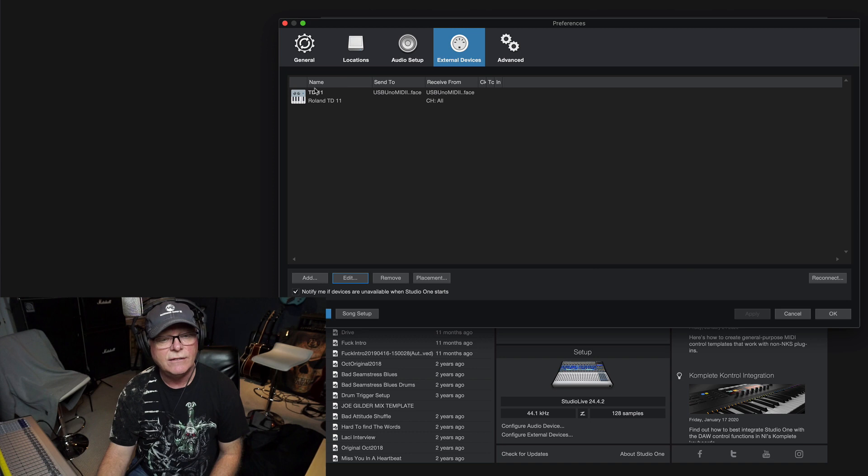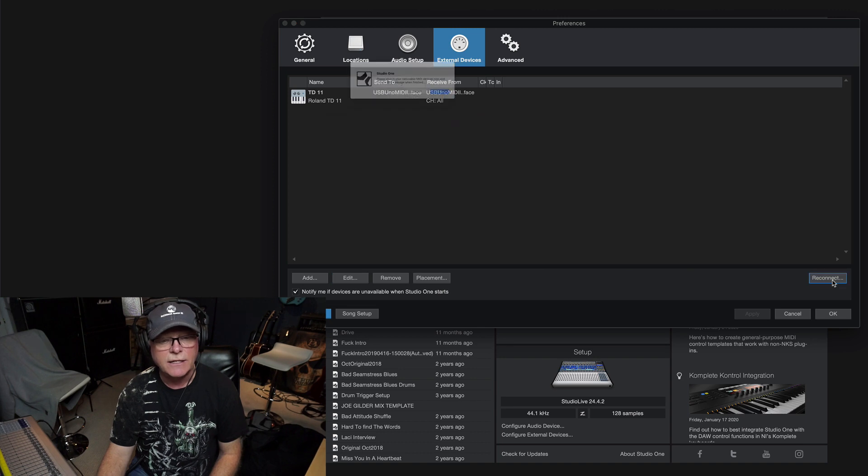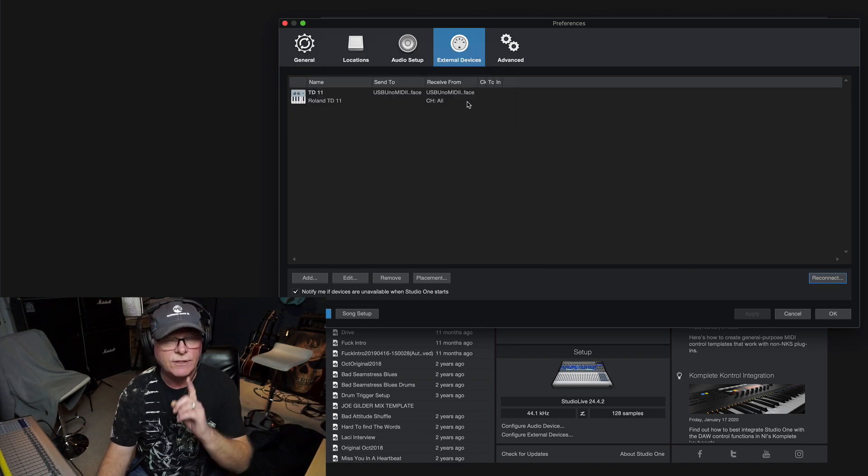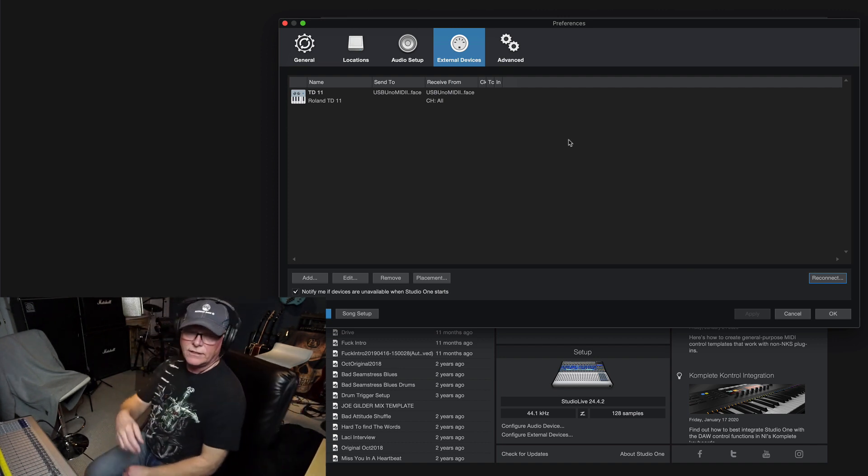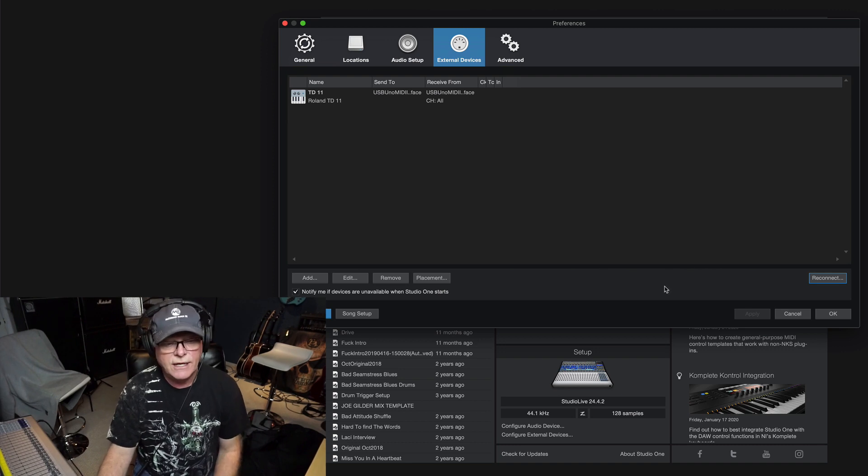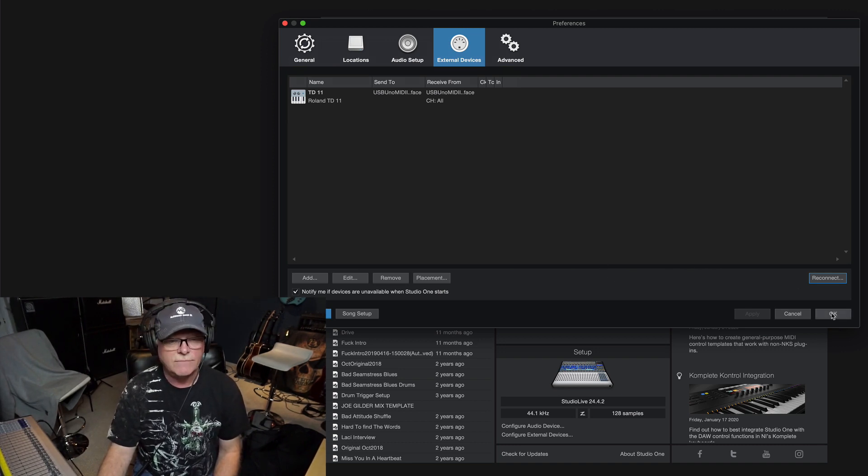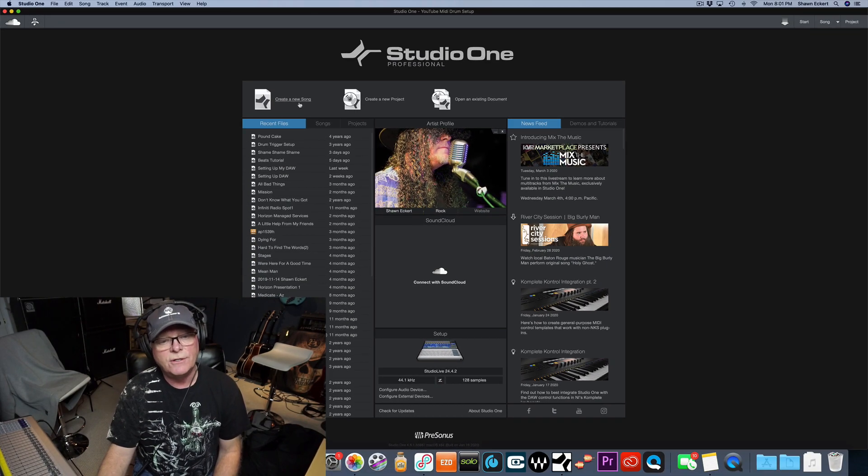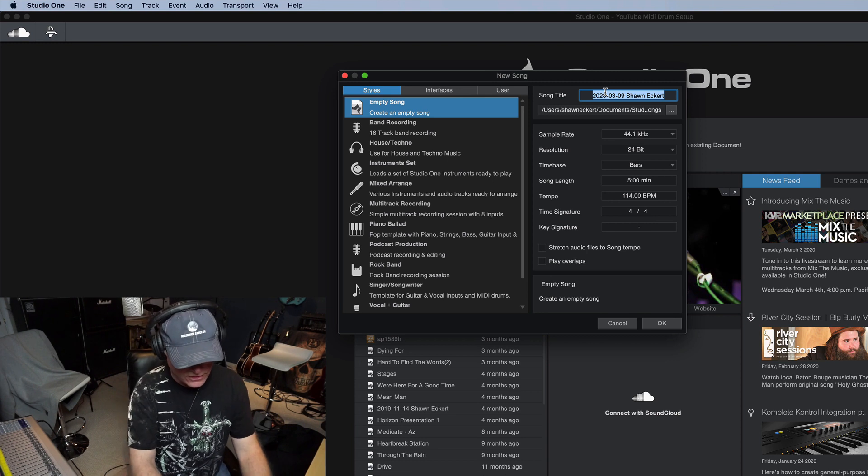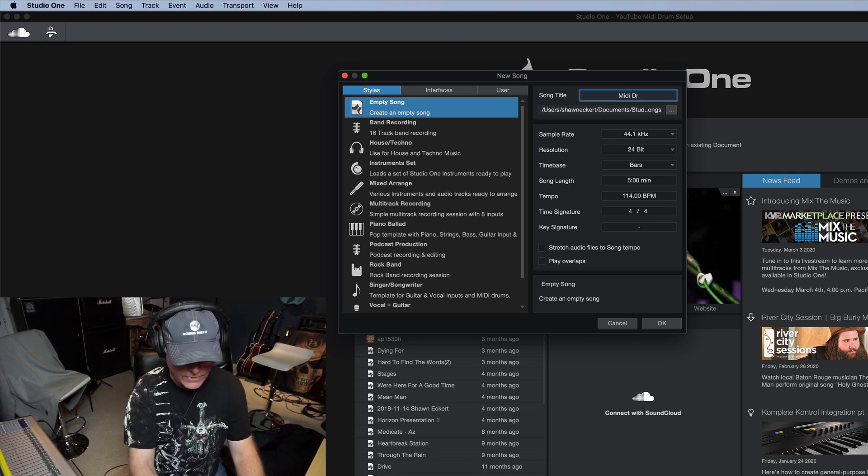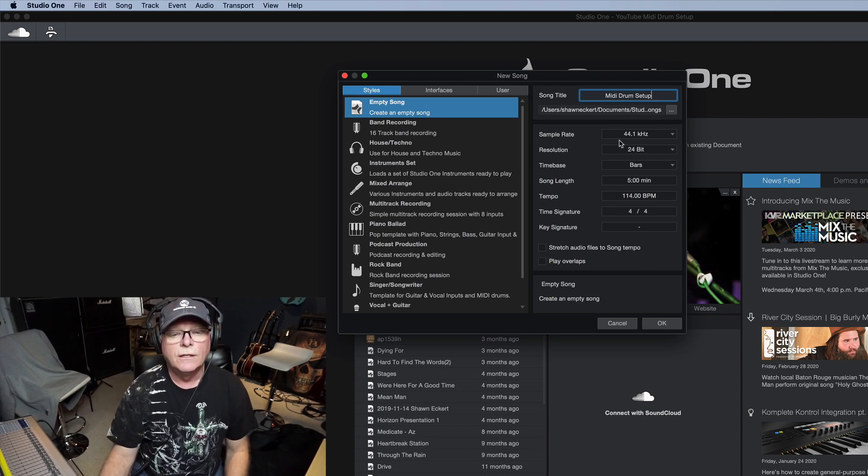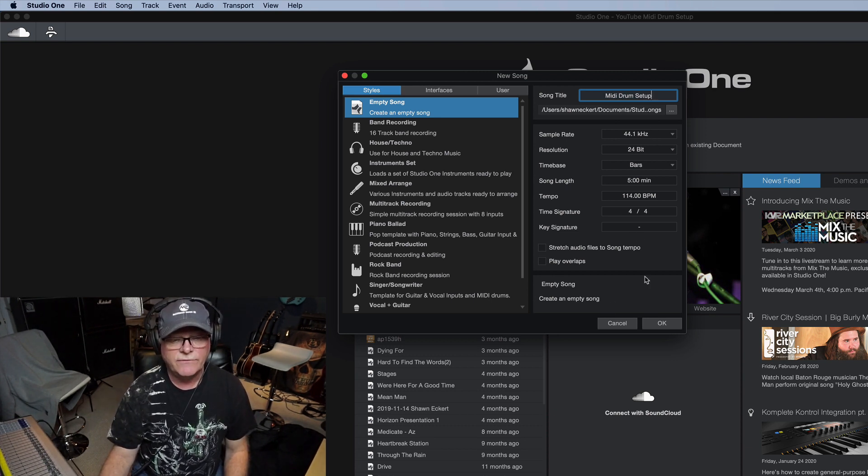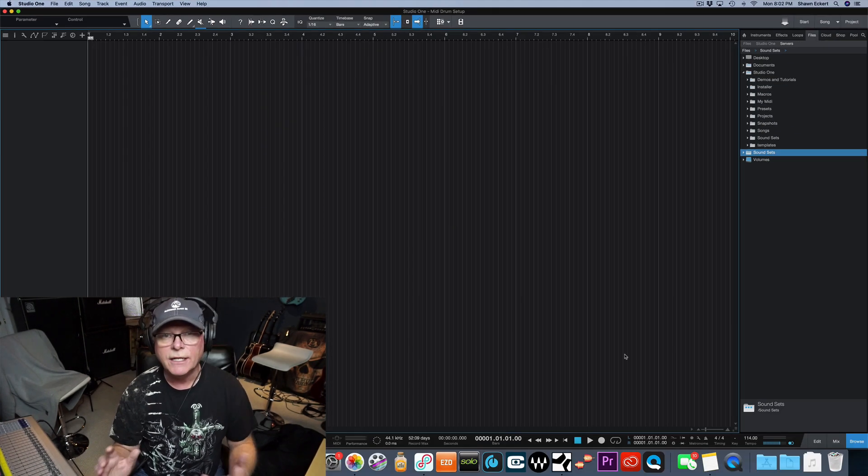Everything is there. If it was not connected it would say not connected. I can hit the reconnect button, this message will come up, hit okay. Let me make sure my drum set is on. It is, I see the light on back there. So now that is there, I'm going to hit okay and we should be good to go. Brings us back to our song page. I'm going to hit create new song and we're going to call this MIDI drum setup. We'll keep this stuff all the same as some of our previous videos and hit okay.